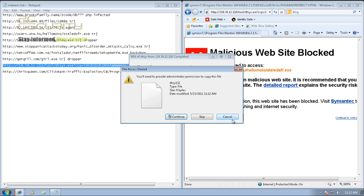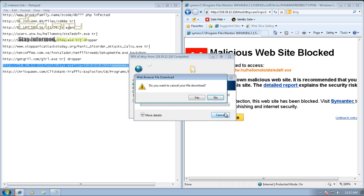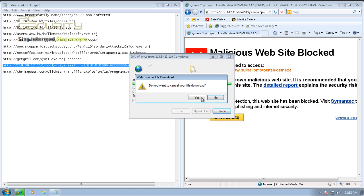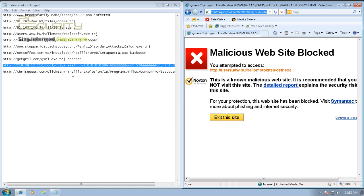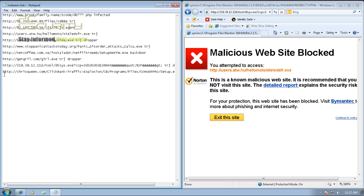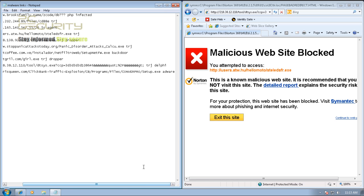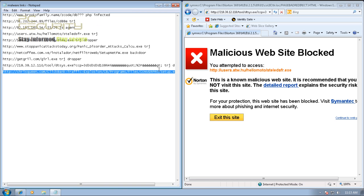This one is Trojan Delphi. It's been caught. We're seeing this particular piece of malware quite a lot nowadays. This Trojan Delphi. Good to see Norton took care of it.